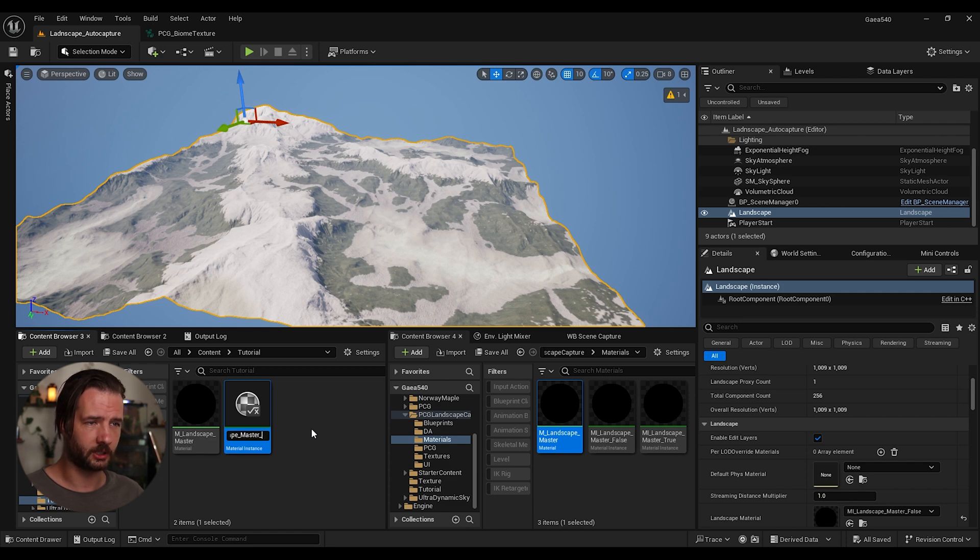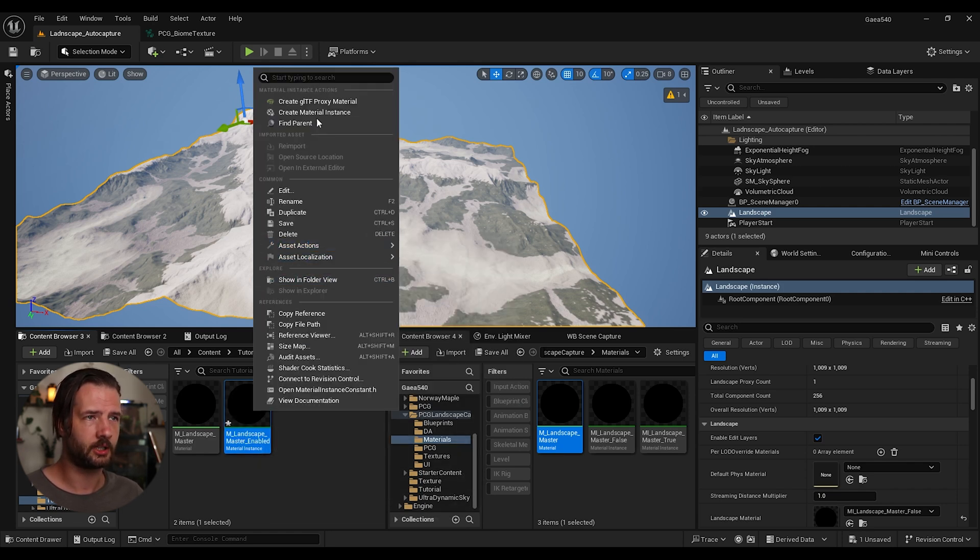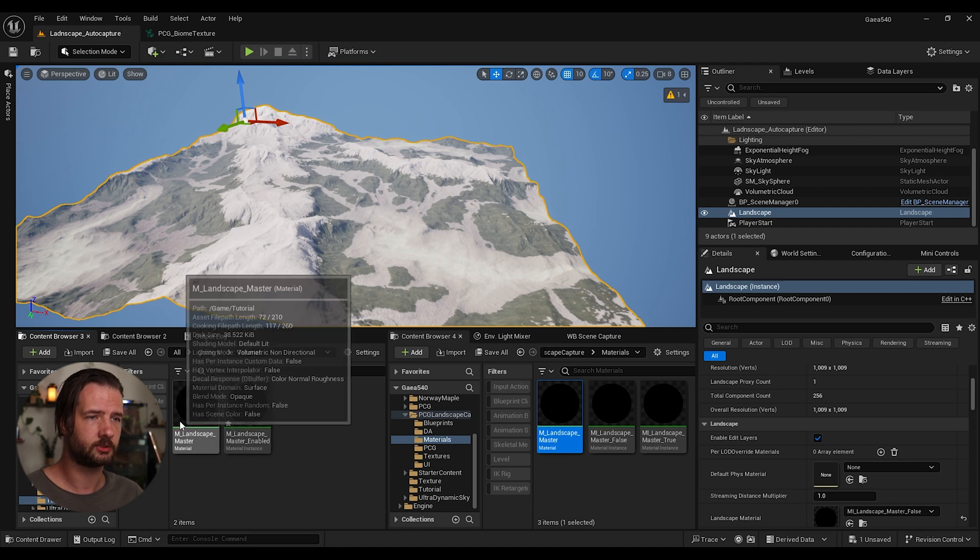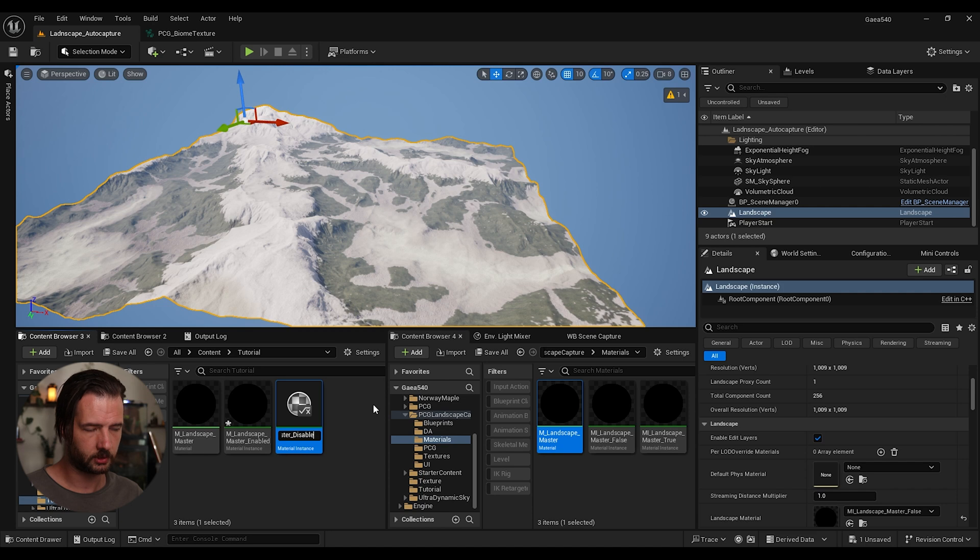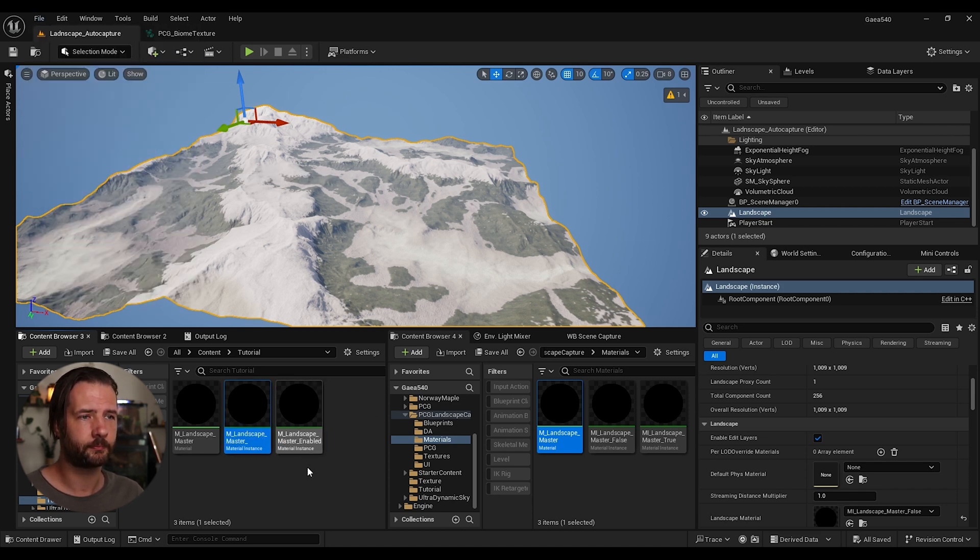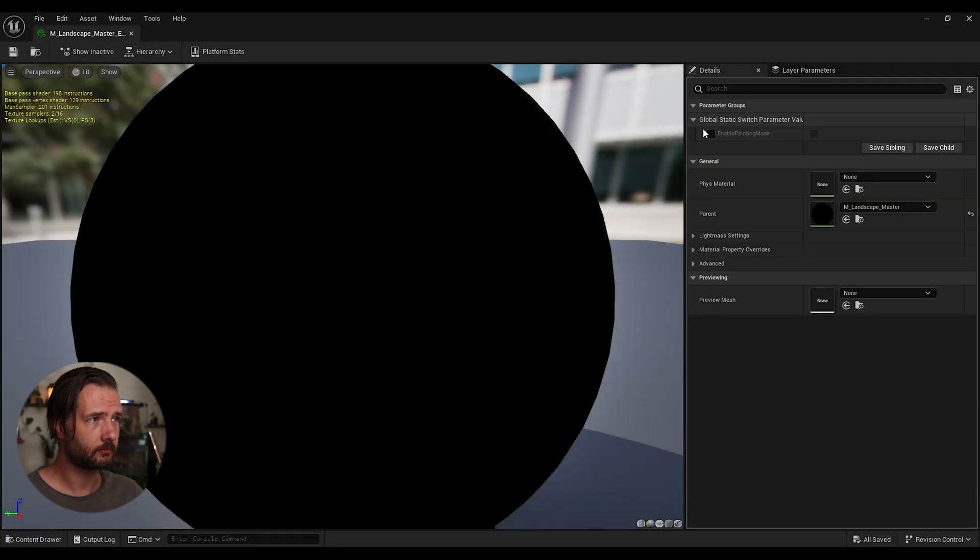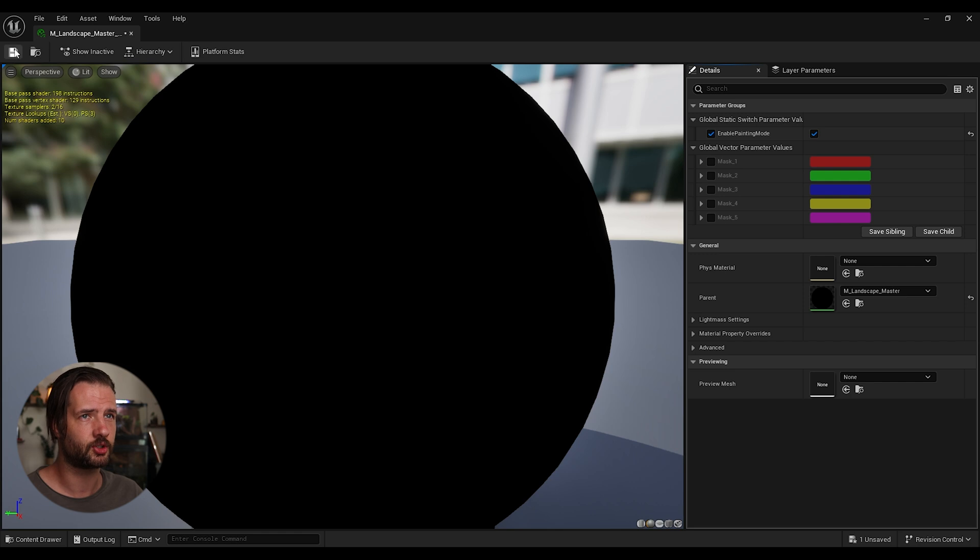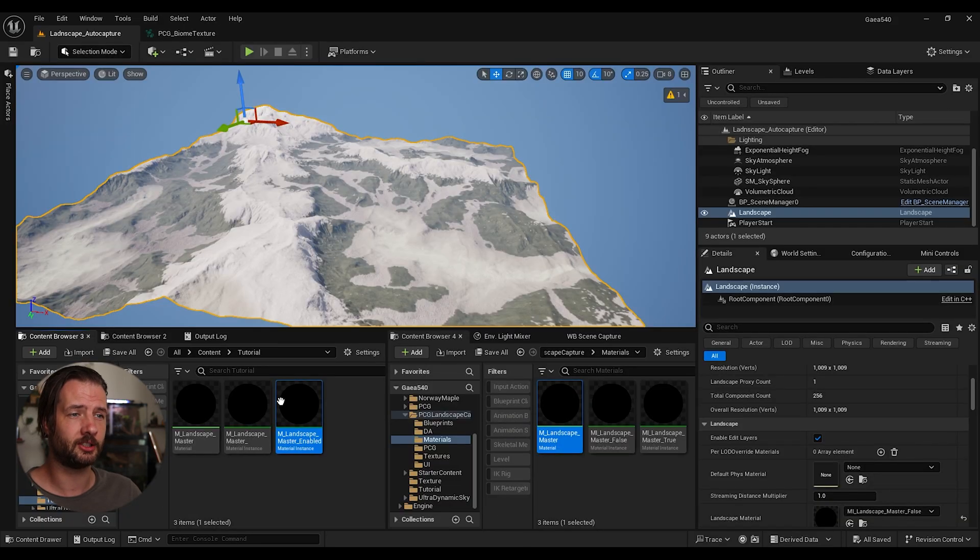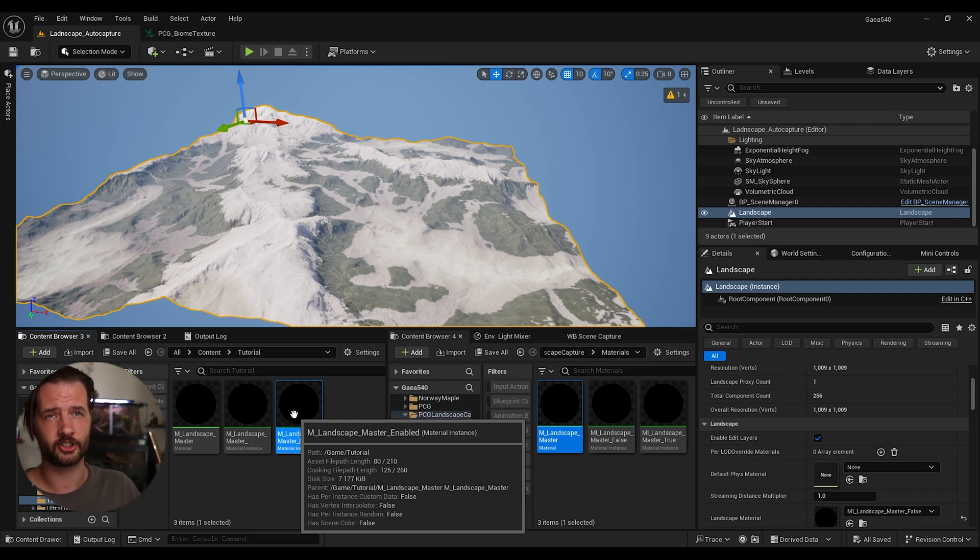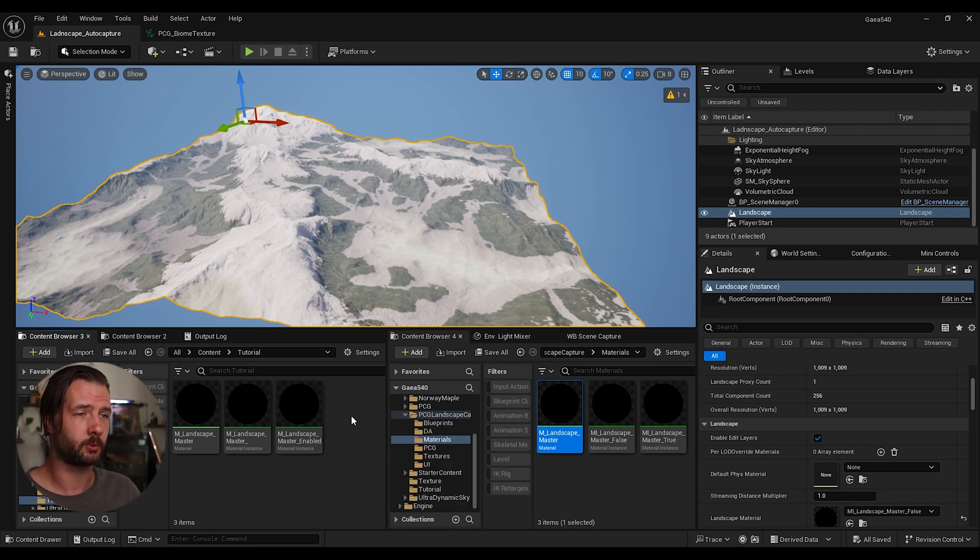One we're going to call enabled. And then we're going to create another one. And we're going to call this one disabled. Let's save it. And in enabled one, we're just going to enable this painting mode. So we can see the paints showed up. What we can do is switch between these two materials in runtime or in an editor. We can just click one button, and it's just going to switch to the other material. So that's kind of like one workaround we can do.